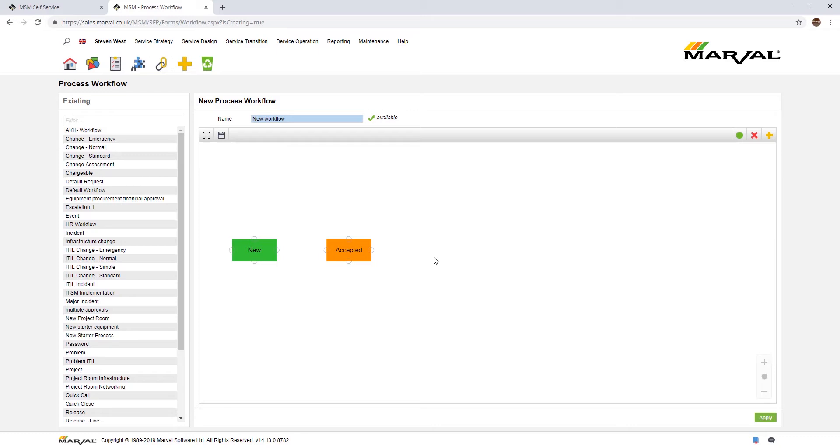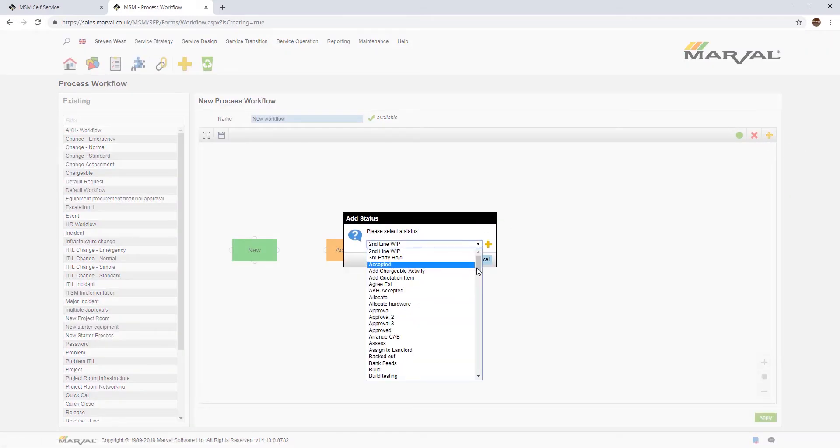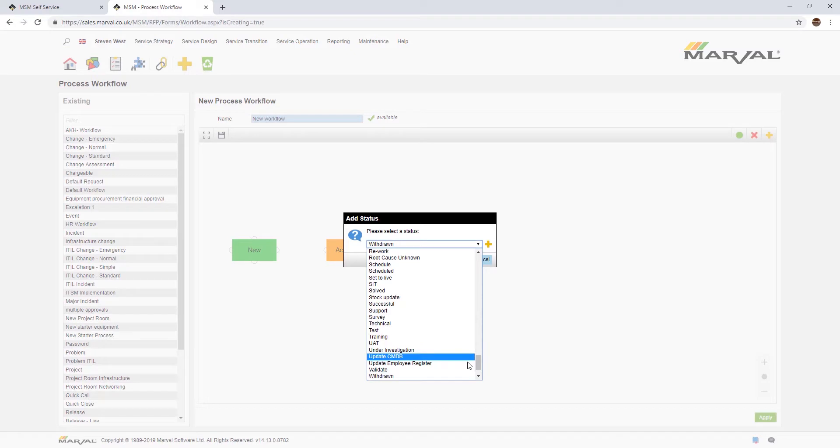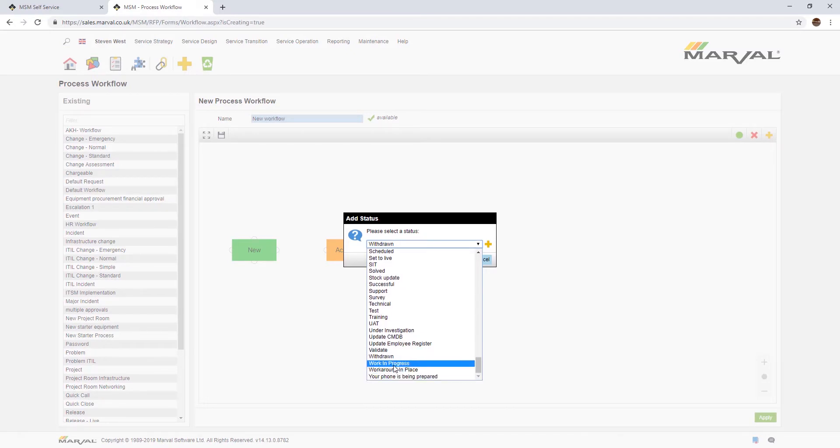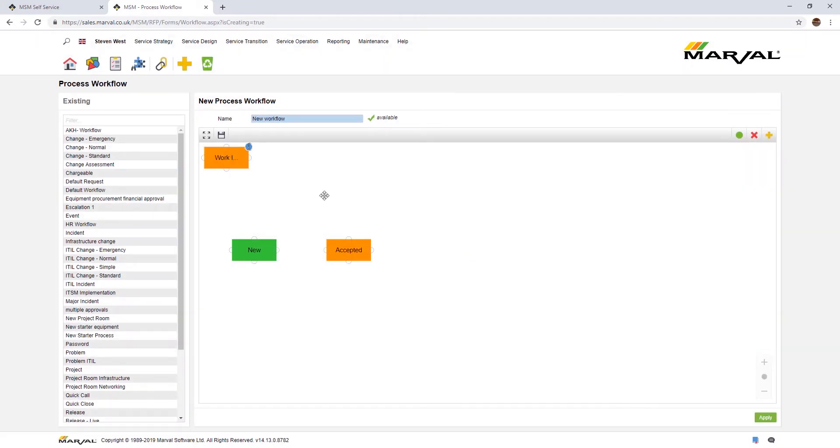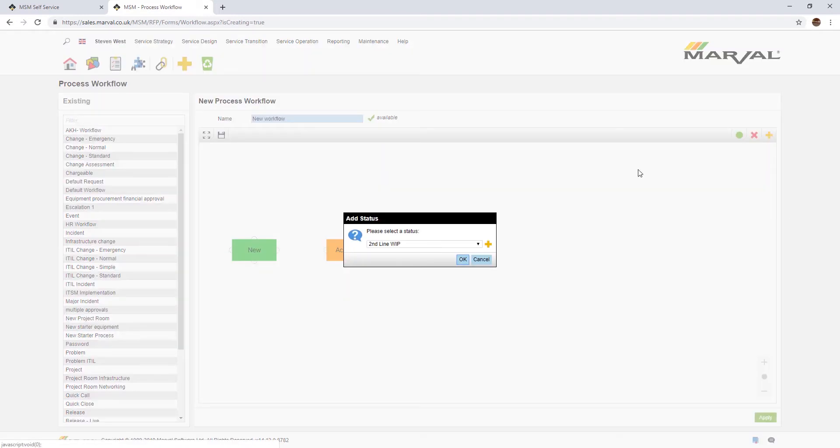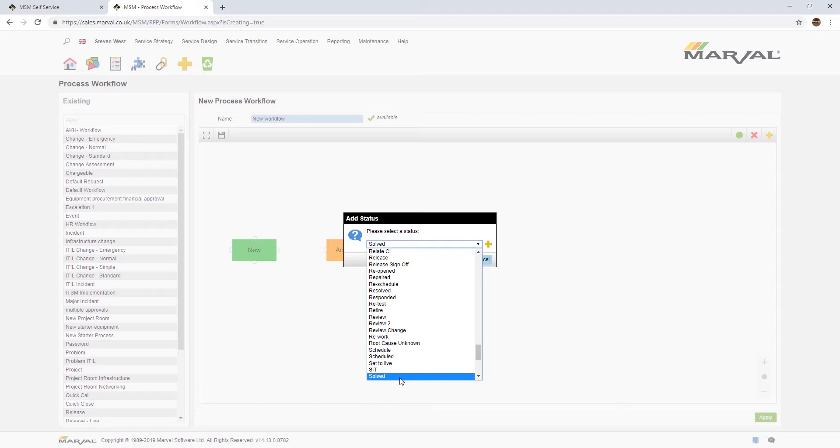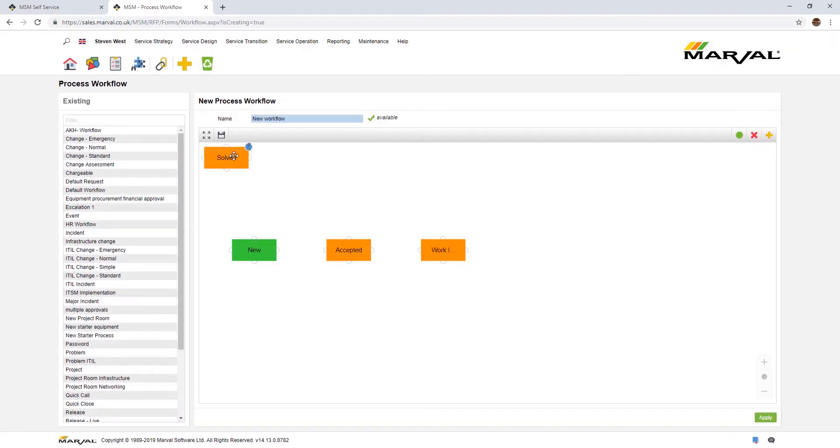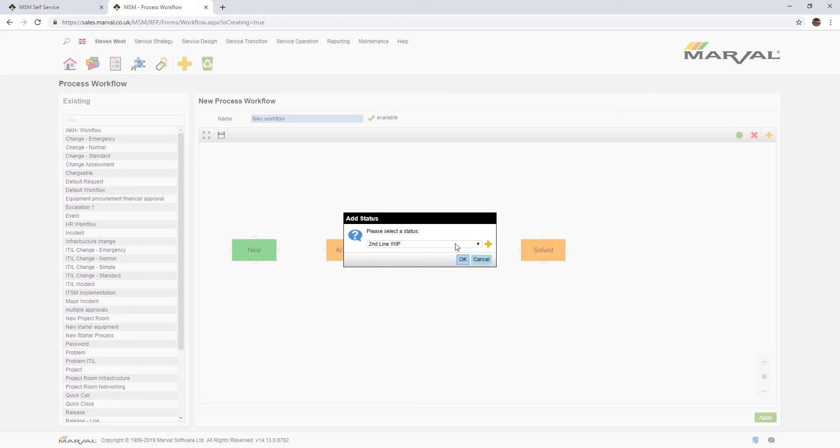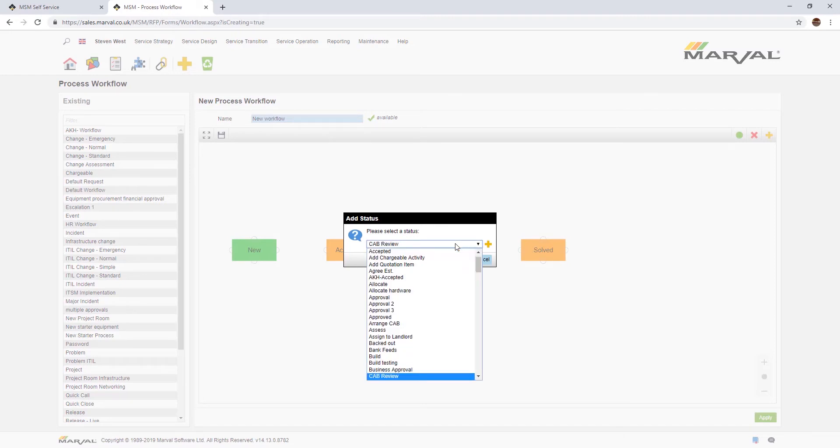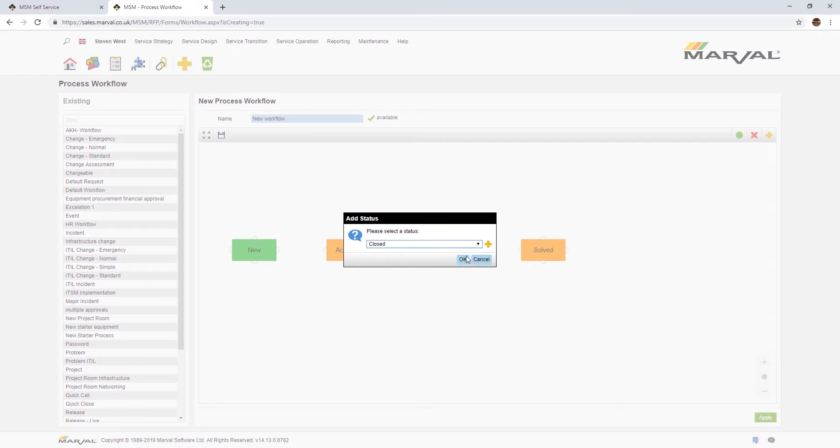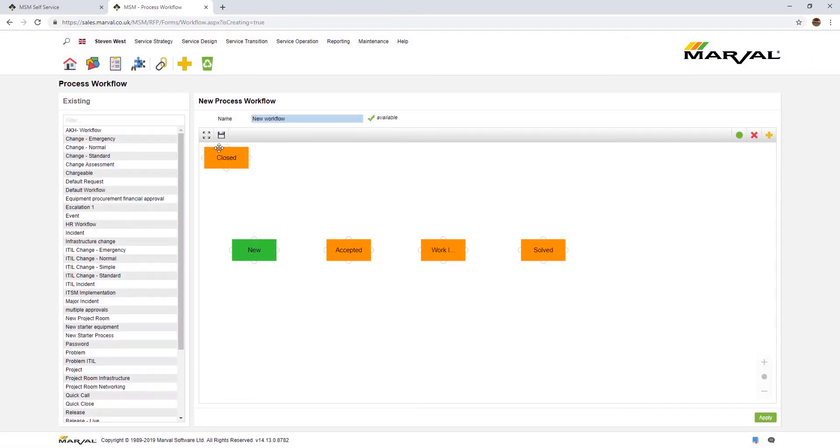From new to accepted, typically the incident will go through to work in progress. I'll find W in the alphabet or just tap in W to find it. Work in progress, nice and simple, pop that just there. From work in progress, typically the next status might be solved. There's our solve status, so I'll add the solve status in and put it just there.